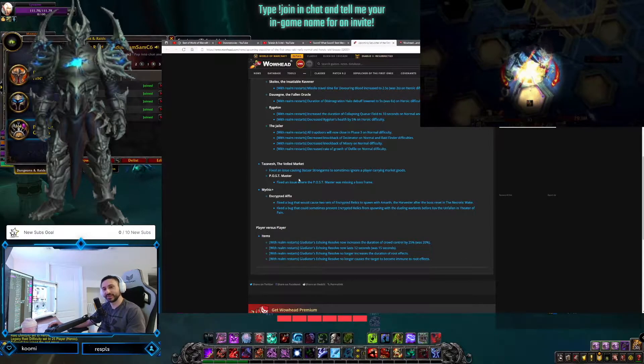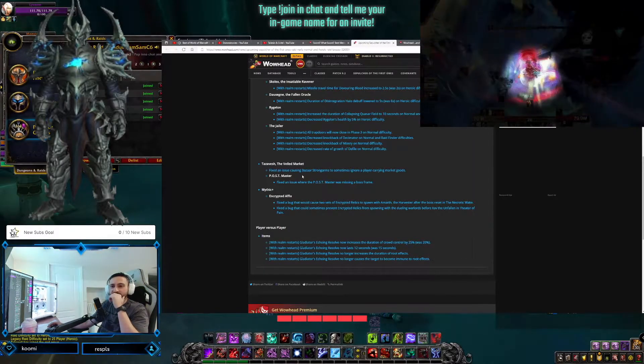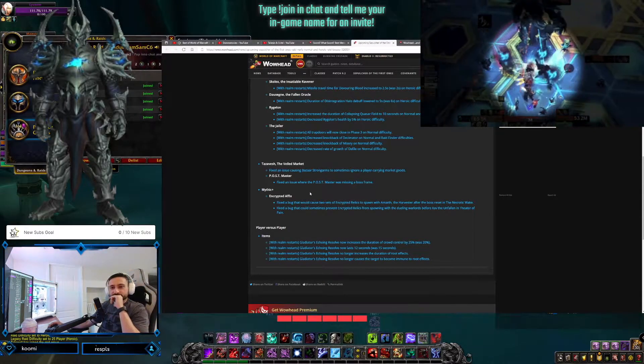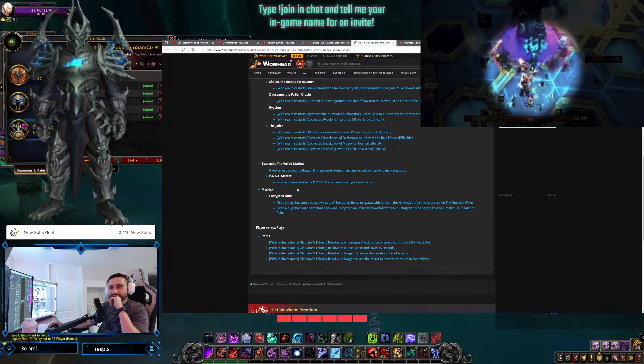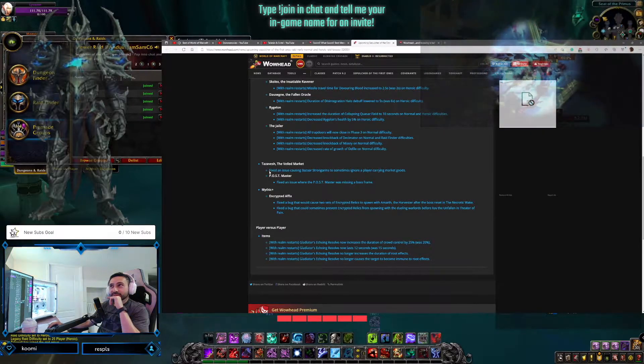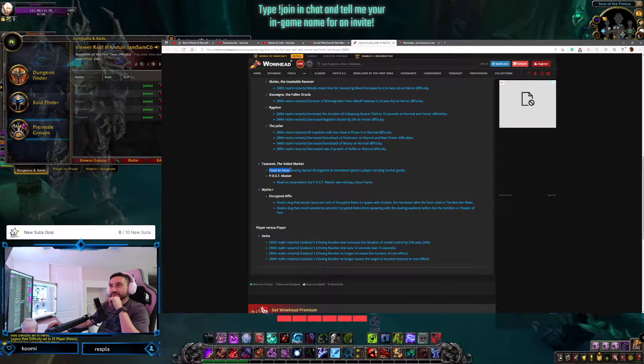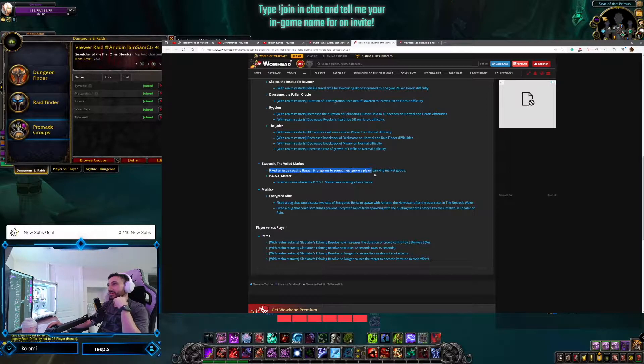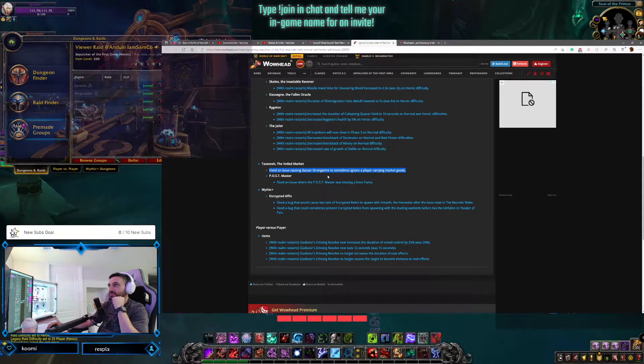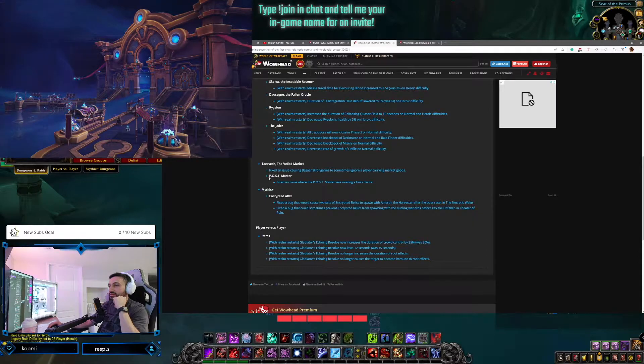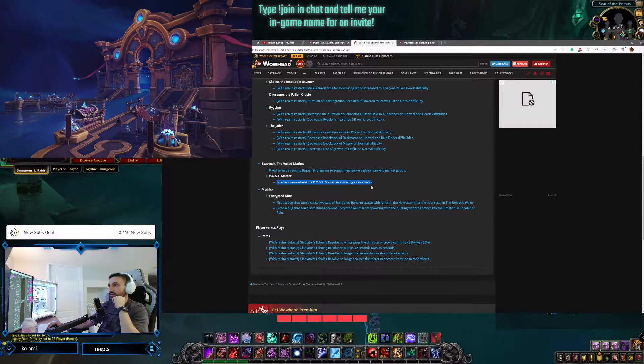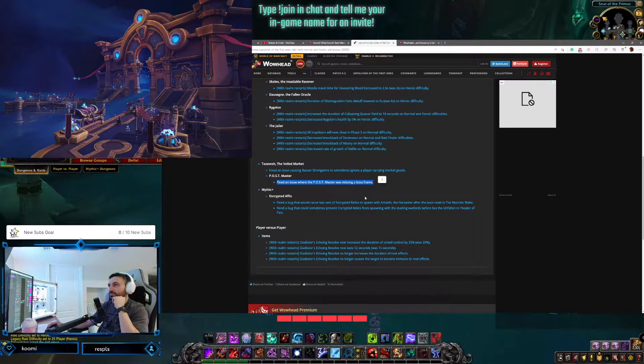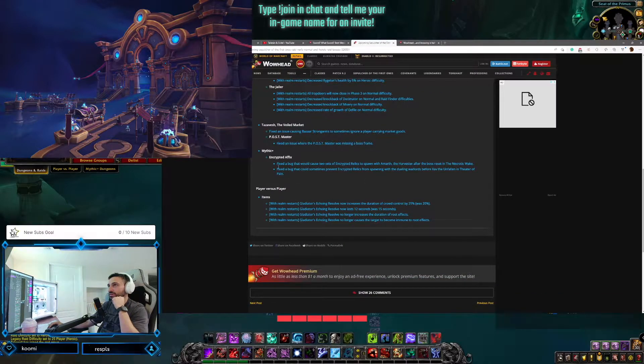Let's go, what else here? Tazavesh, failed market, got a nerf it looks like. Oh, they fixed an issue in Tazavesh sometimes ignoring players. Postmaster, fixed an issue where Postmaster was missing a boss frame. Oh, interesting.